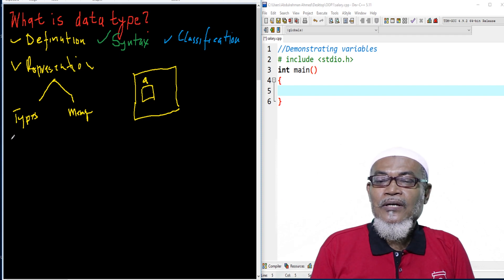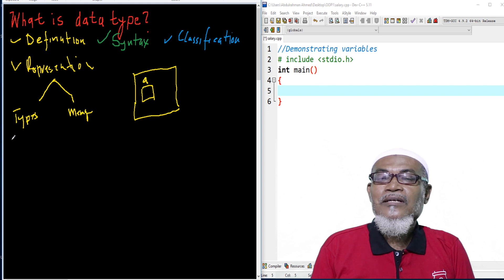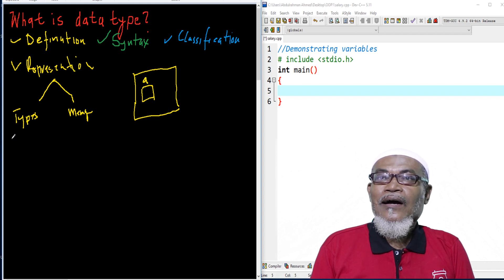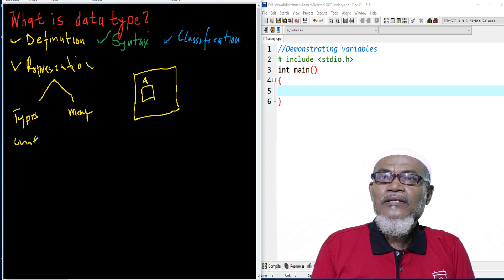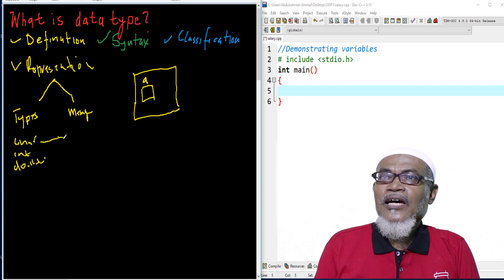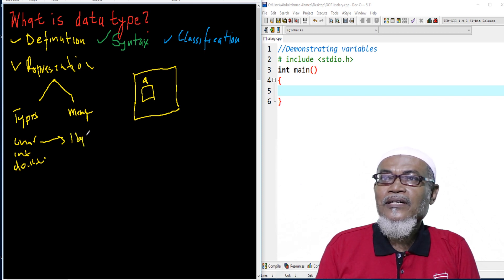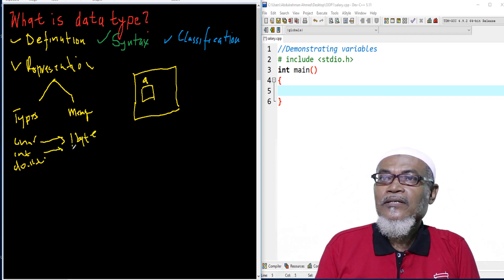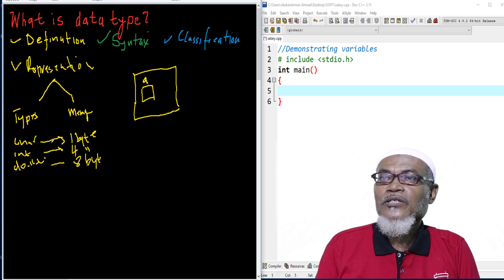Referring back to our last lesson about format specifiers, such as %d for a particular data type — the type can be, for example, a character, an integer, or a double. A data type wants to know how much space it takes. All characters take up one byte, an integer takes up around four bytes in C programming, and a double will take about eight bytes in C programming.